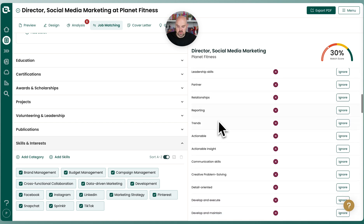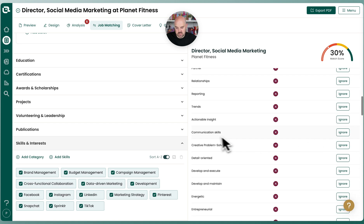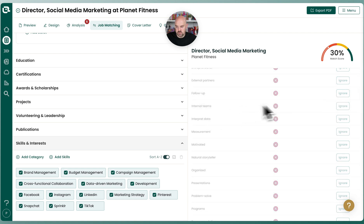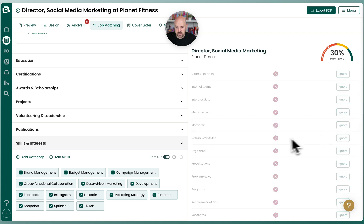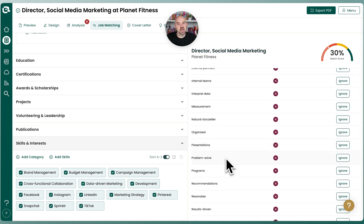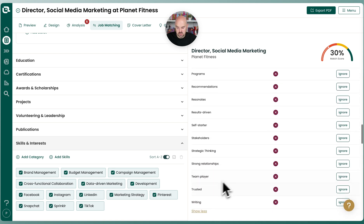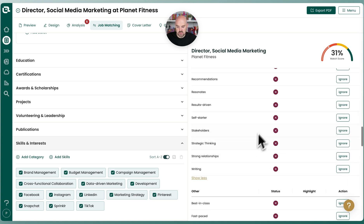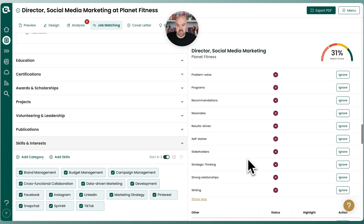I encourage you to go through and remove keywords that you don't think are really motivated. The soft skills section is definitely an area where you can come in and get rid of quite a few of them — 'team player,' 'trusted,' and so on. Those are gone. Then you've got others like 'best in class,' 'fast paced.' Fast paced is in there — they want startup experience. I might try to write some language around that. So that's how you can ignore keywords and get a good sense of the words that matter.